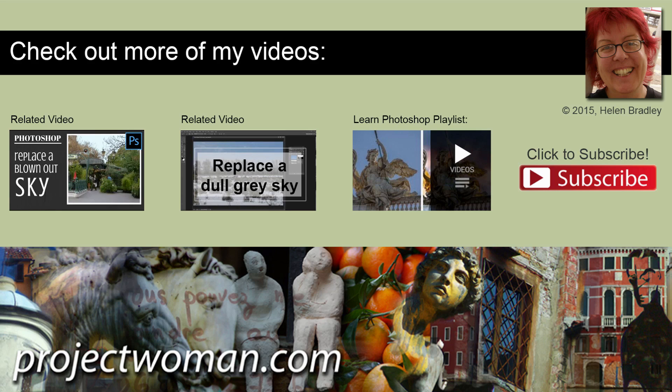And visit my website at projectwoman.com where you'll find more tips, tricks and tutorials on a range of applications, including Photoshop, Lightroom, Illustrator, and a whole lot more.